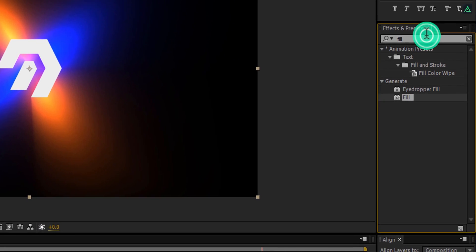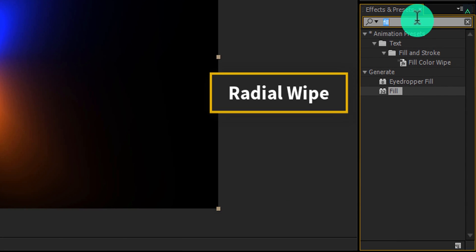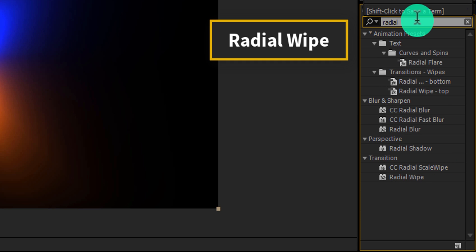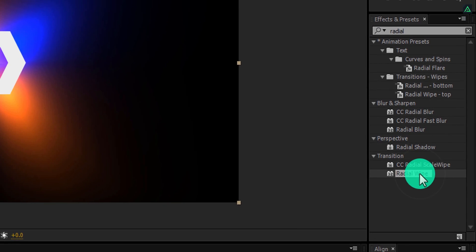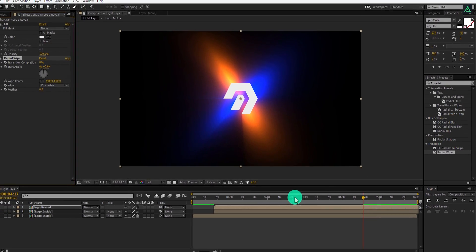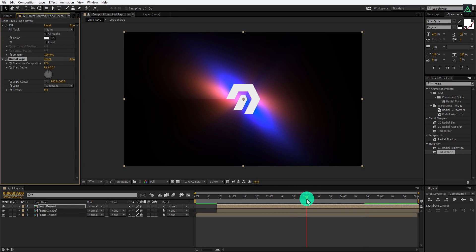Again go to the effects and presets, and this time search for the radial wipe effect. Apply it to the same logo reveal layer.